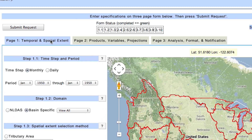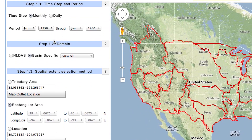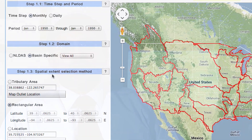On the page one subtab, we will set the temporal and spatial extent. Here, we will complete steps one through three: time step and period, domain, and spatial extent. You can choose either climate or hydrology projections or a combination of the two.